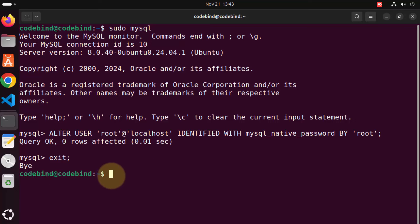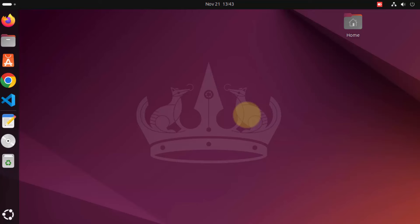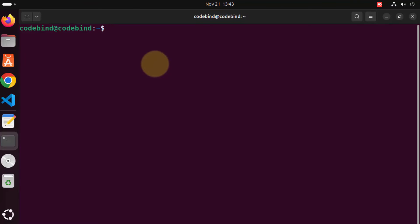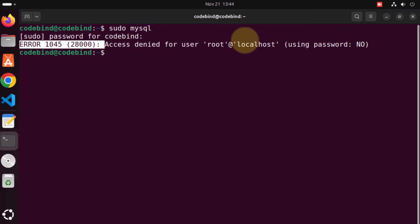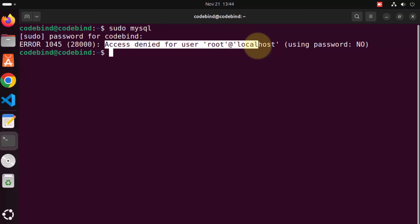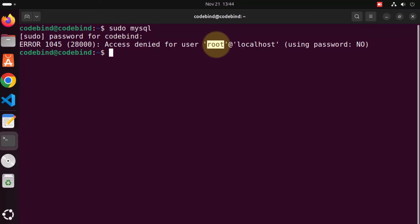Close the terminal and reopen it with Ctrl+Alt+T. Now if you give sudo mysql and press enter and provide your Ubuntu password, this time it says access denied because we have set the root password. So now sudo mysql alone won't let us into the MySQL client — we need to provide the root password as well.